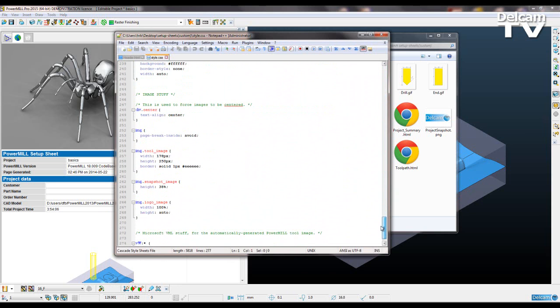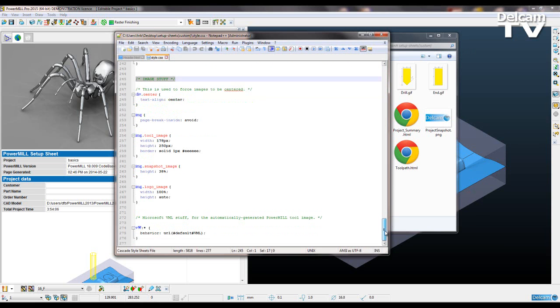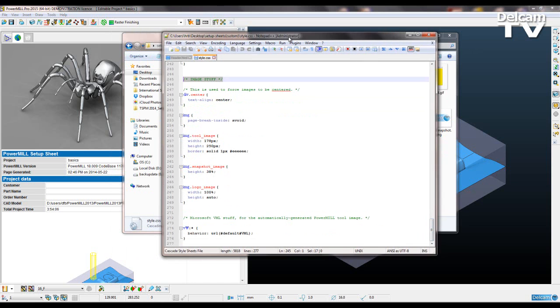And then I'm going to scroll down to a section which talks about formatting images. So right at the bottom we've got this commented out section here which says image stuff. And we've got code for the tool image width and height, the snapshot image height percentage, and we've got our logo image. So currently we've got the width as 100%, so that's all the way across.